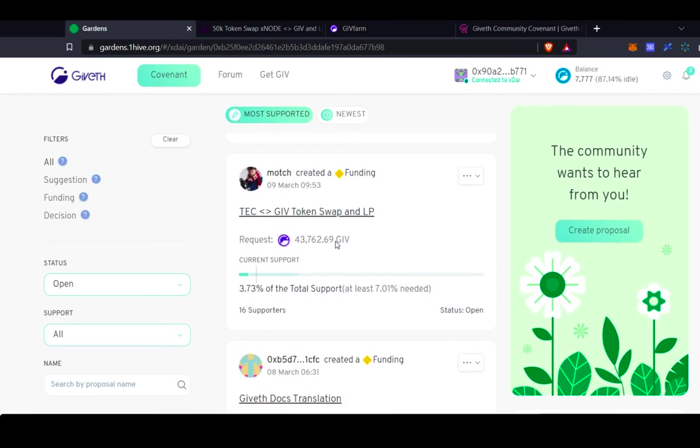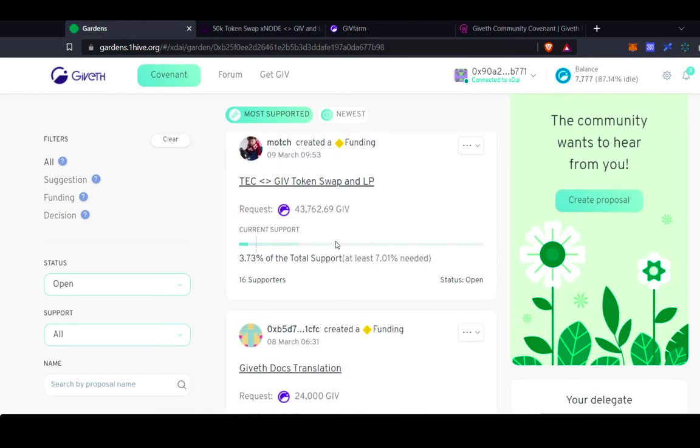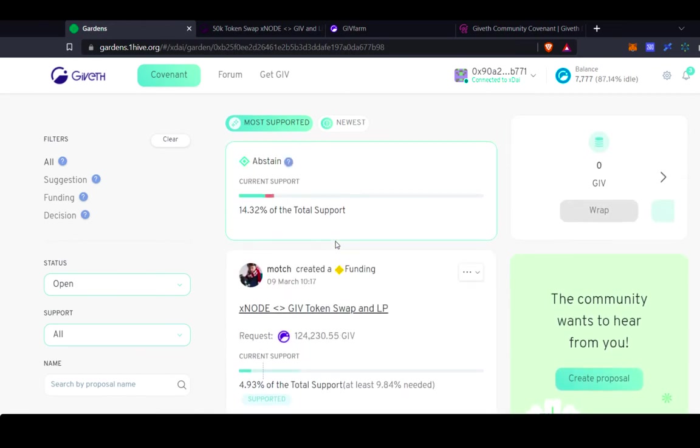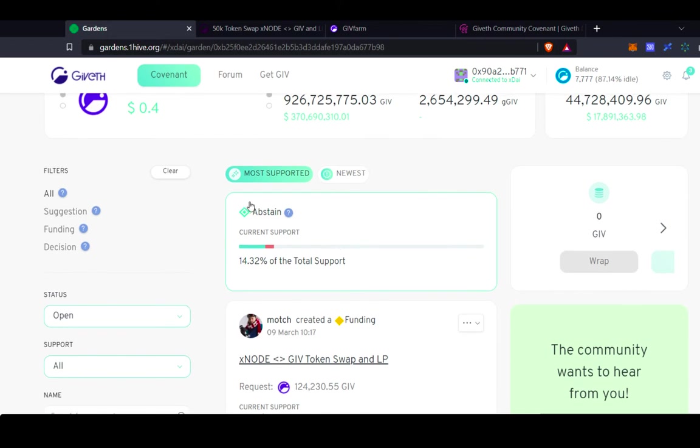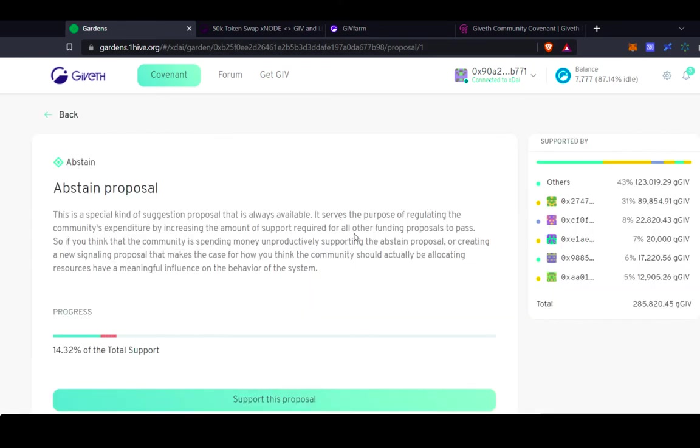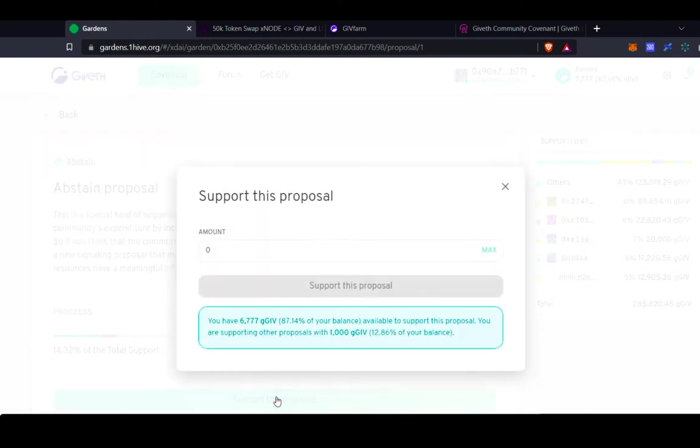So that's also something to keep in mind as you're looking through proposals here. There's also this abstain proposal. The abstain proposal is a great place to put your tokens if you're not really sure which proposals to vote on, but you still want to be actively voting in the garden. If there are tokens staked on proposals that are not a particular proposal, then a particular proposal will pass slower.